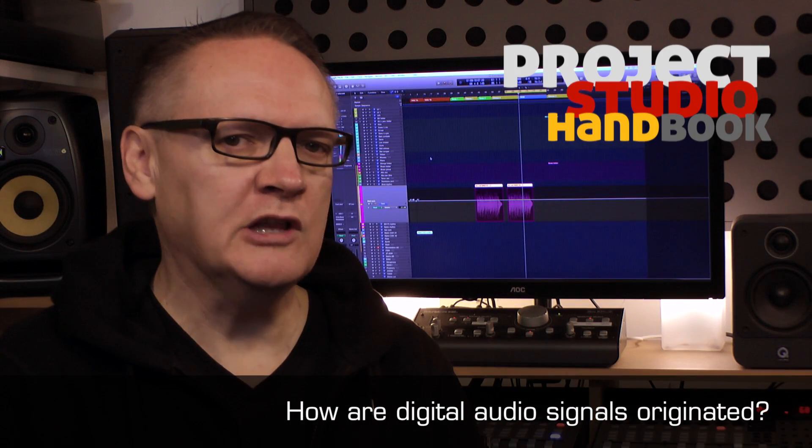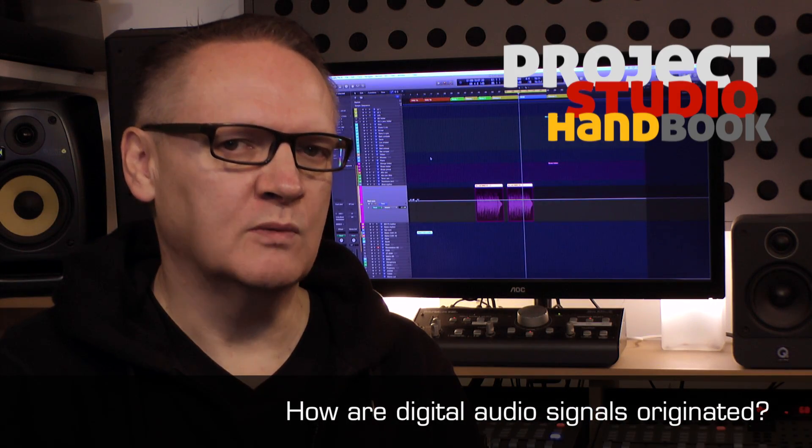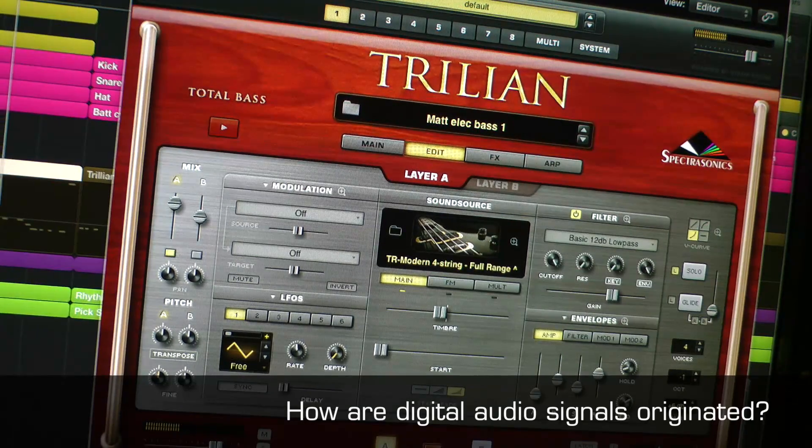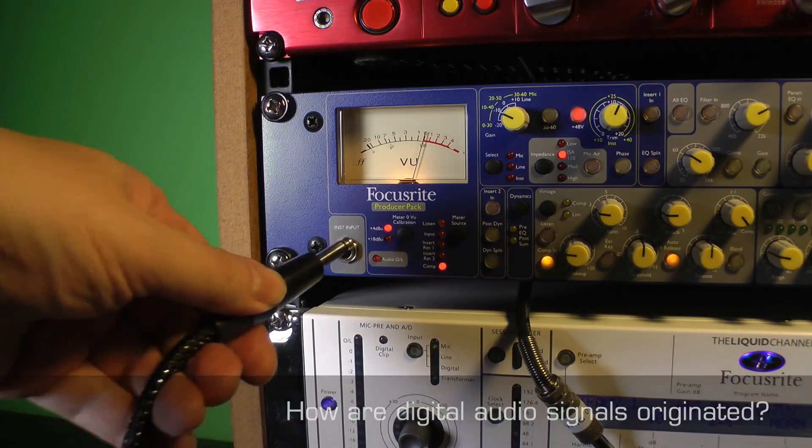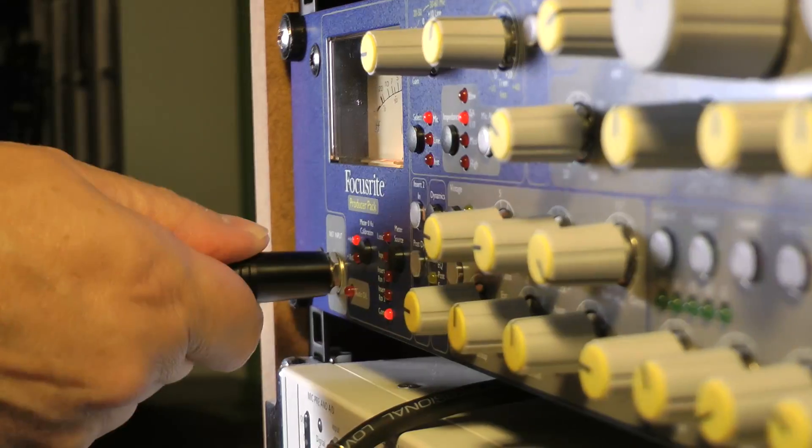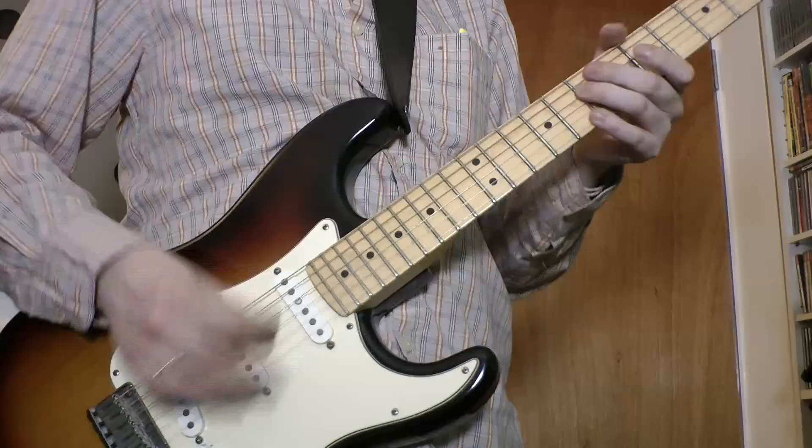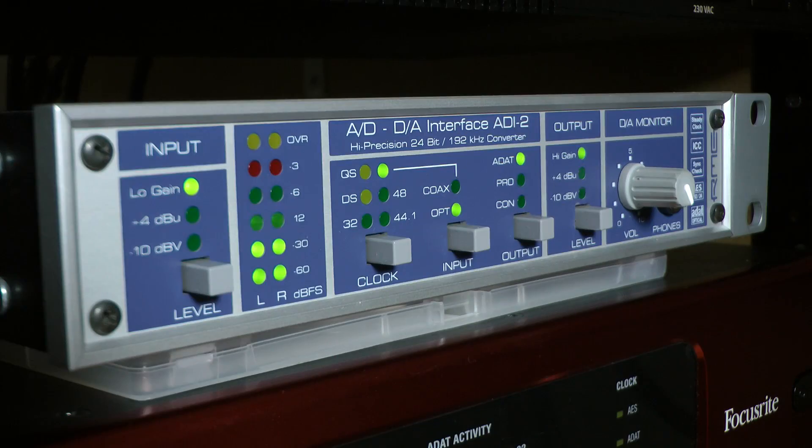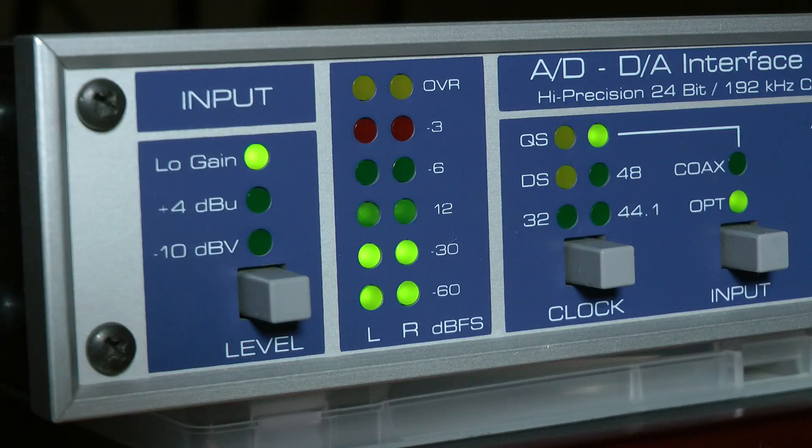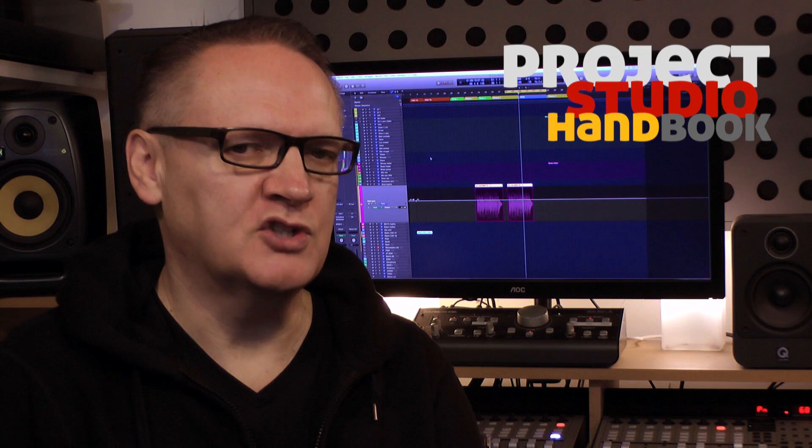A digital audio signal can be created from scratch in software or derived from an analog audio signal via a process known as analog to digital conversion. By studying analog to digital conversion, we can arrive at a useful understanding of what digital audio is and what properties determine its quality.